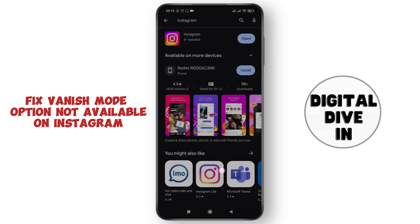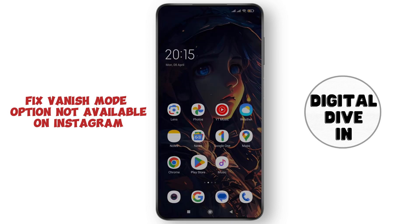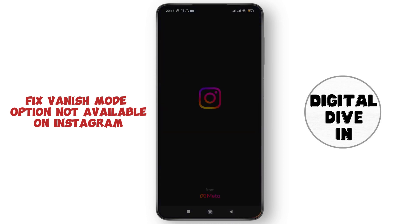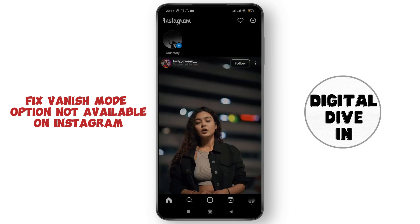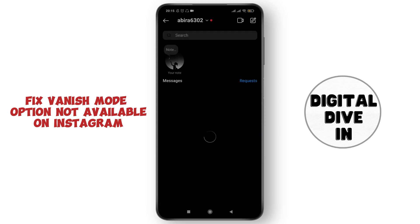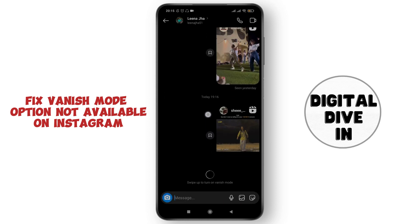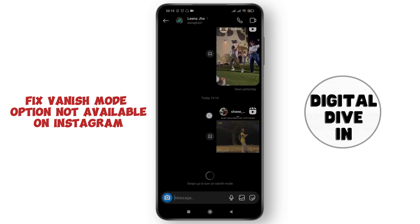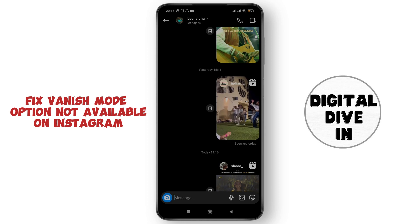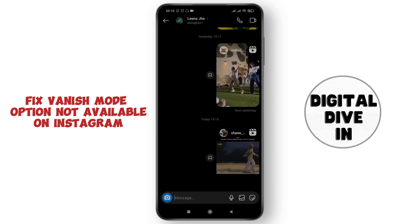After that, go back to the Instagram application. Here you can check if the vanish mode option is working or not — simply swipe up to turn on vanish mode. Here on my device it's working. If it's not working on your device, don't worry, I'll show you other steps to fix the problem.